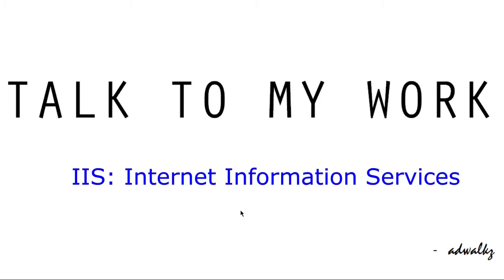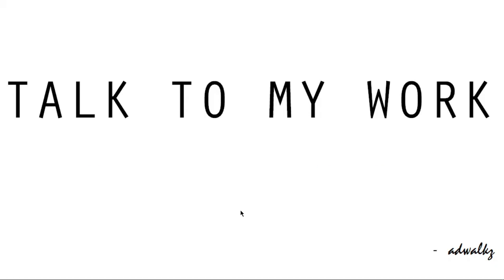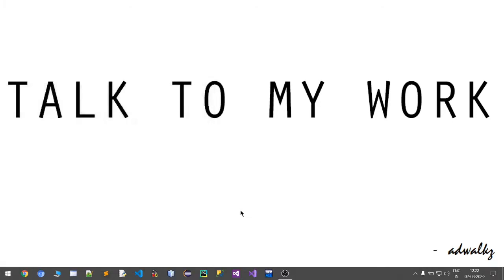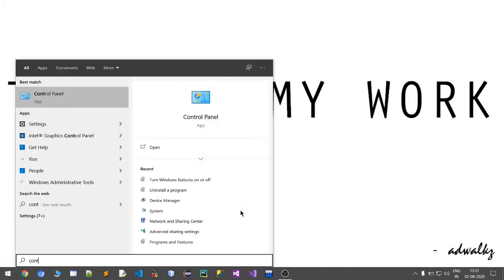Hi, in this video we will talk about Windows web server IIS. This is not a software which you download from some website or something. This is just a Windows feature which is by default off in your operating system, either Windows or Windows Server. So let's turn it on to use IIS. For that, go to Control Panel.